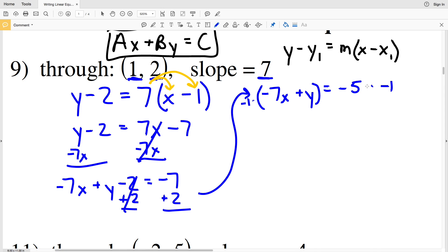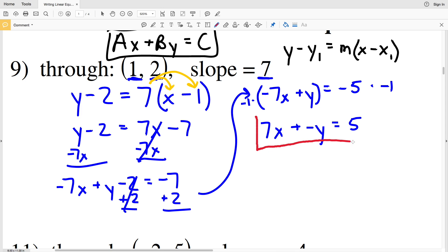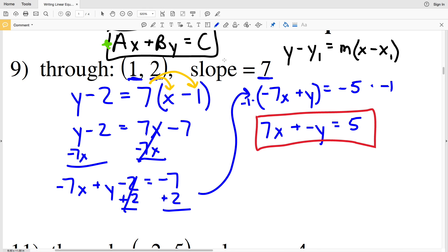To fix the negative A, we multiply everything by negative 1. Negative 1 times negative 7X gives positive 7X, negative 1 times Y gives negative Y, and negative 5 times negative 1 gives positive 5. So the answer for number 9 is 7X minus Y equals 5. Make a note: A must be positive in standard form. I've also done a separate tutorial on standard form on my channel.